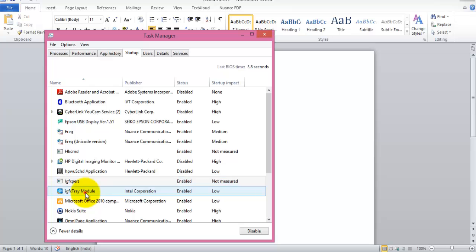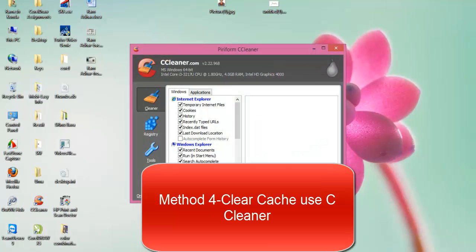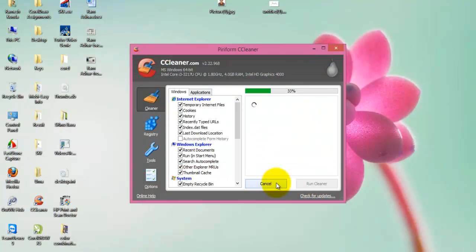In method 4, we are clearing the cache using a software called CCleaner. Just download CCleaner from internet and run CCleaner. It will delete all the temp files from your system.